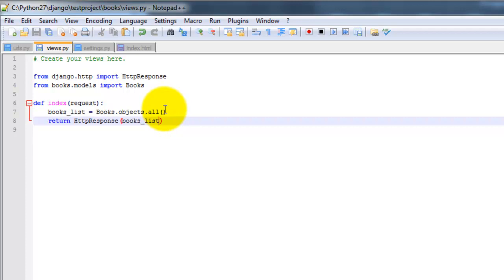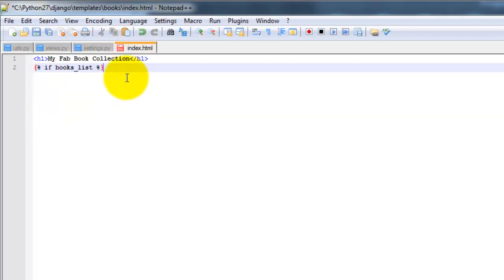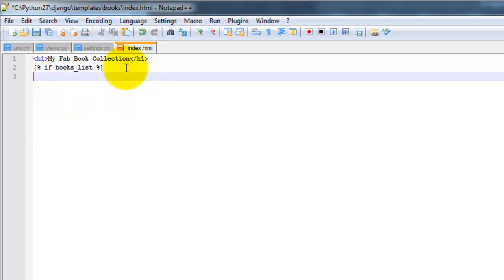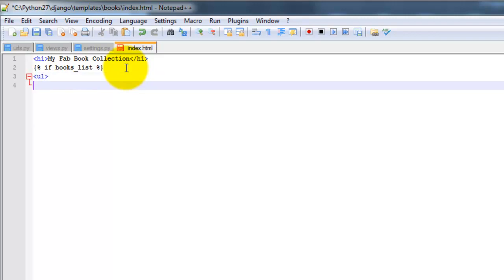So we're saying if that exists, I'm going to do a list here. I'm going to do a for loop. So I'm going to do some more Python here. For B in books underscore list. Let's start the list.